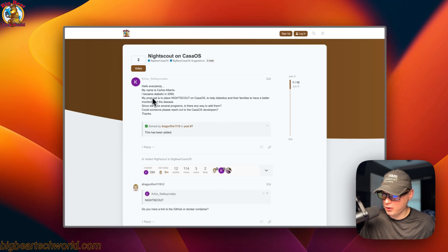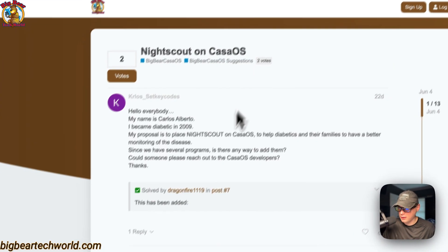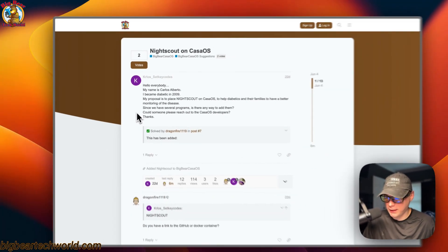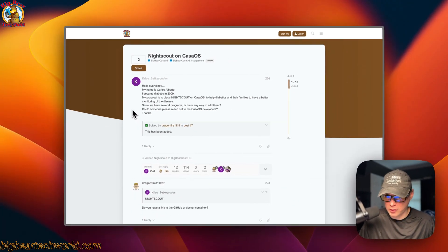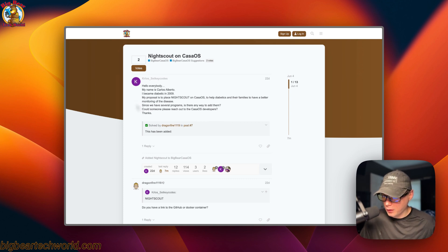I got a request to add Nightscout on CasaOS from a person named Carlos Alberto. He's been a diabetic since 2009 and wanted this added, so I tried to get it done as soon as possible. I did it for CasaOS first, but I wanted to bring it to more and more platforms to help more people.